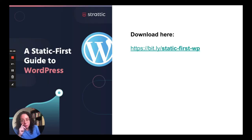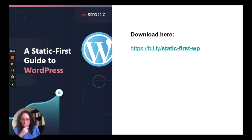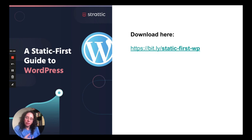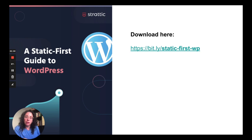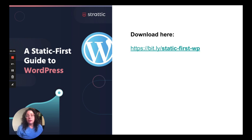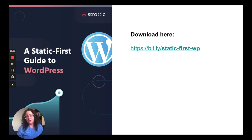So we wrote a static first guide to WordPress as well, which you can download here. And it goes through what it means to run a statically generated site, what you need to keep in mind, and some different approaches for different aspects of it. So you might find that useful. It's a free download. So you can go to bit.ly slash static dash first dash WP. And also special treat. We'd like to offer WP campus participants six months free at Stratik.